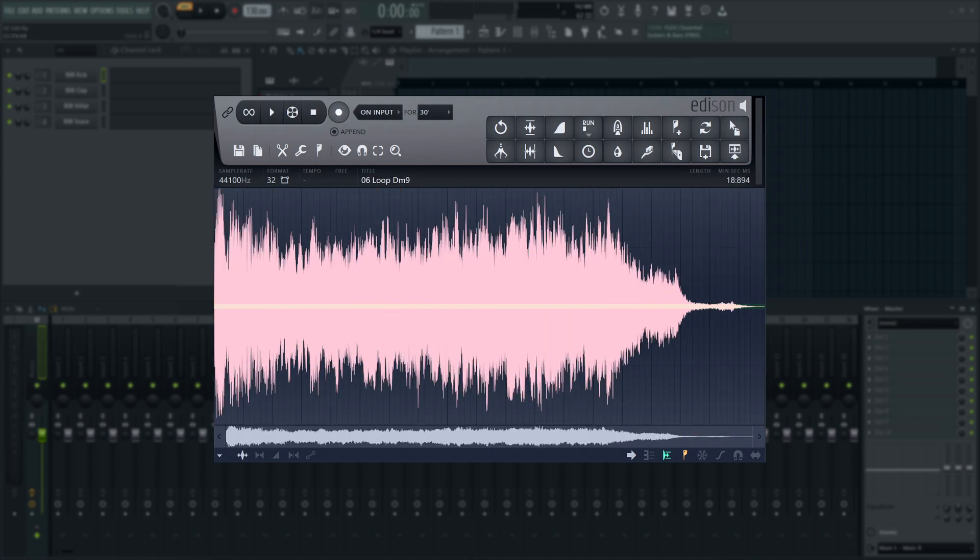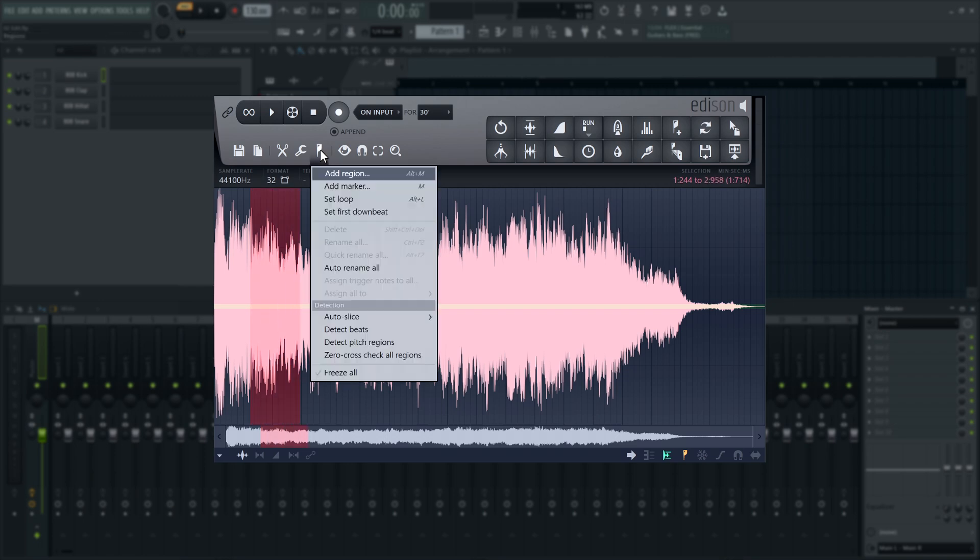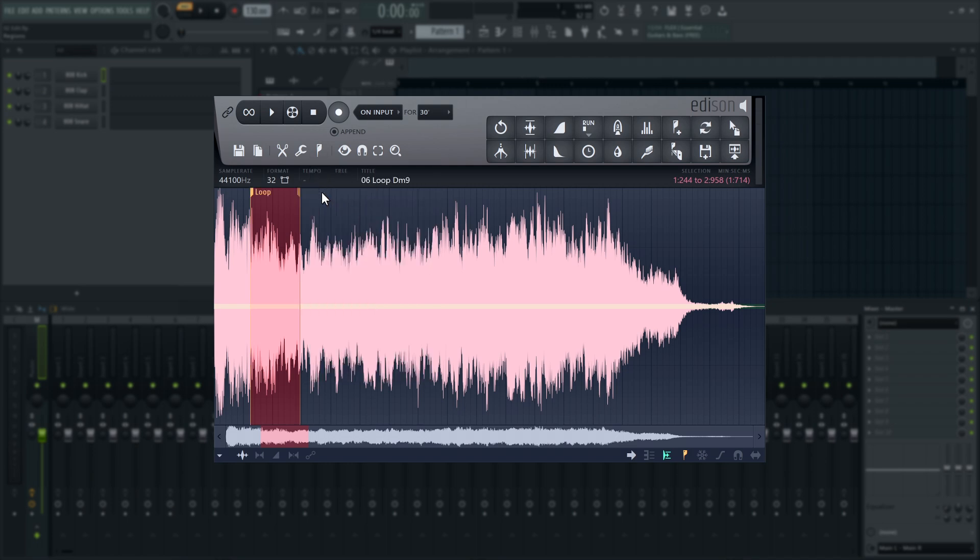You can set a loop in the Regions menu too. A loop uses two special markers that can change how the file is played in FL Studio. Let's make a selection and set the loop. Then deselect. If I turn on Loop Playback in Edison now, the file will play to the second marker, and then loop infinitely from the first marker to the second marker, until I press Stop.